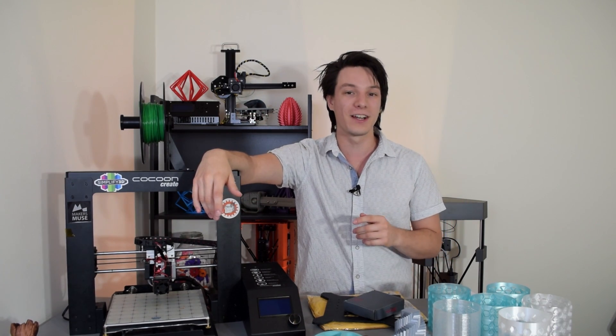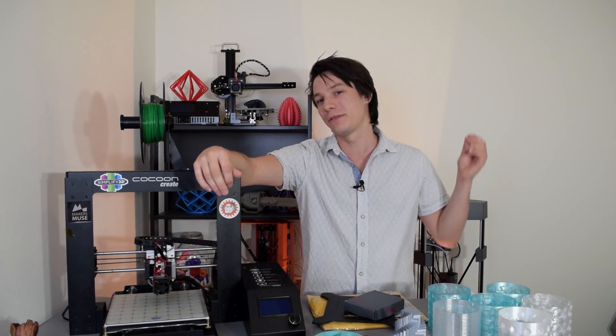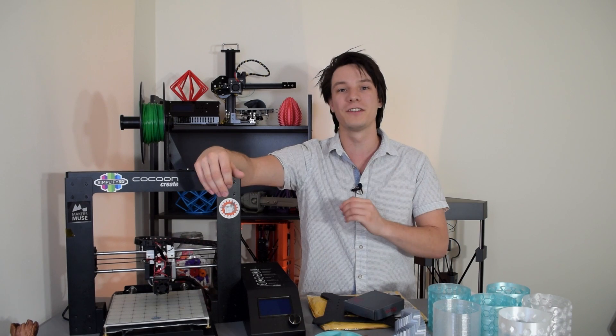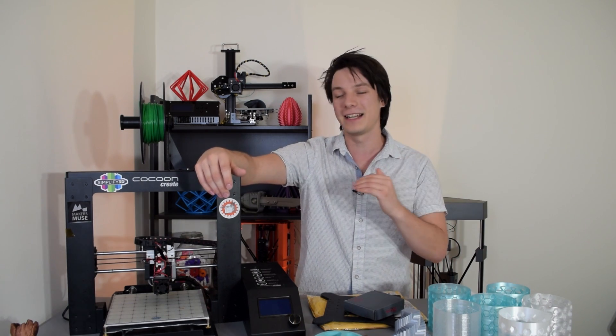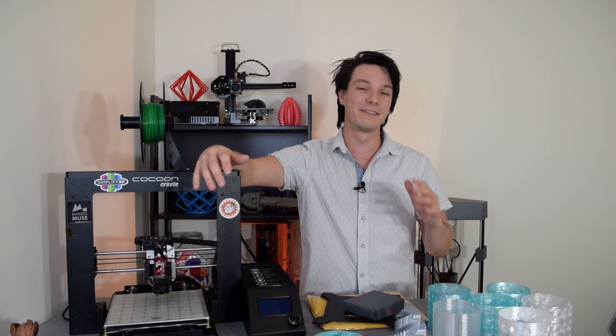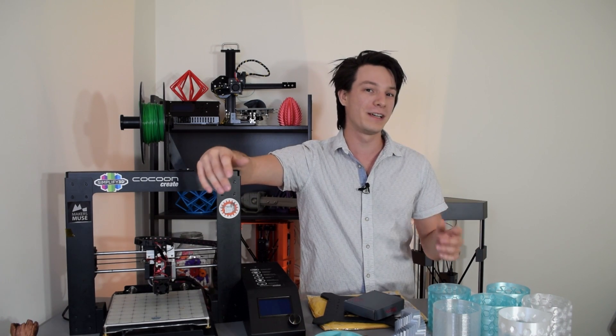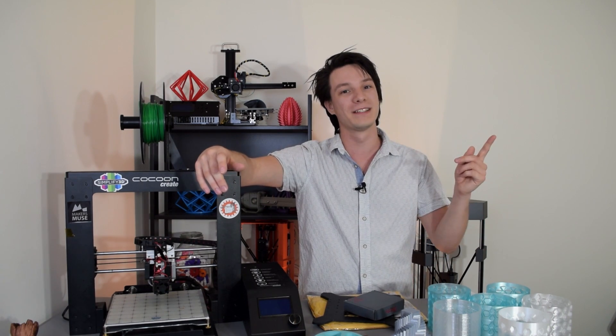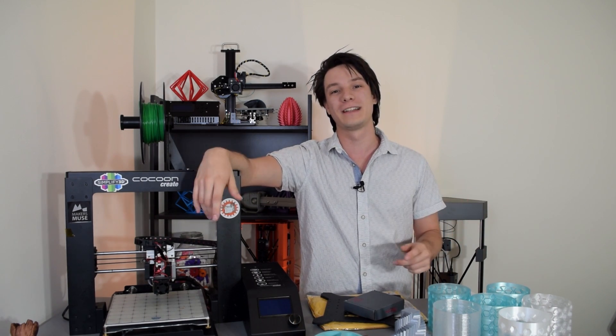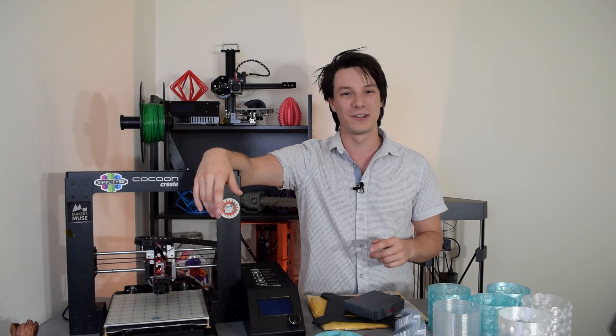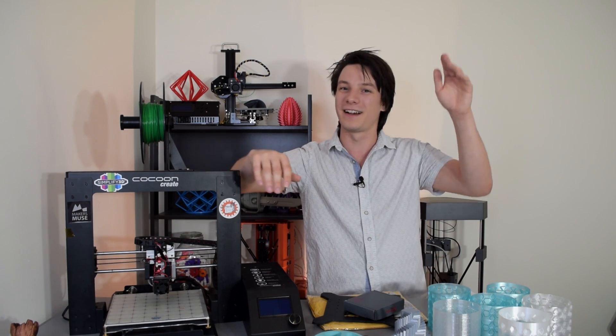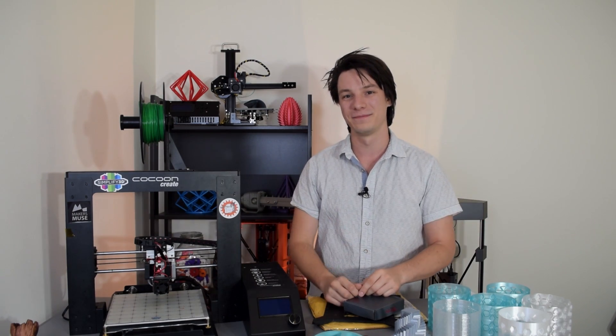If you enjoyed this video on Makers Muse, guys, I want to see future 3D printing tips, tricks, reviews, news, updates, whatever, in the wonderful world of 3D printing, hit that subscribe button. I look forward to seeing you again very shortly. Happy printing, guys. Bye.